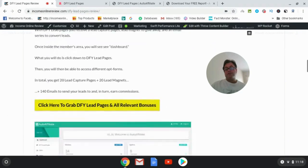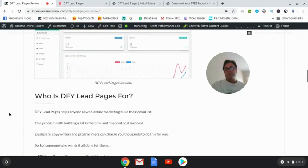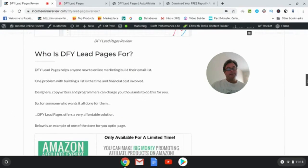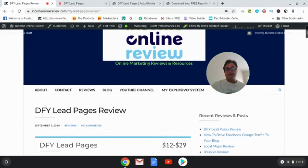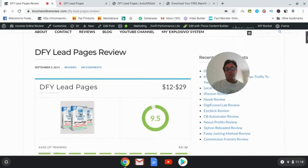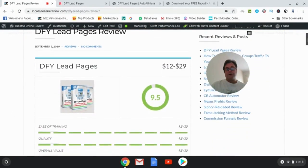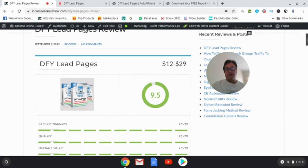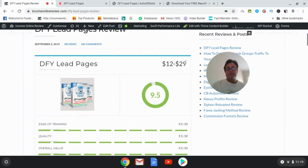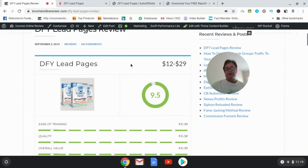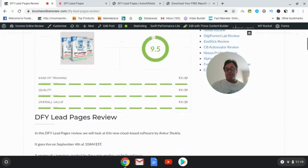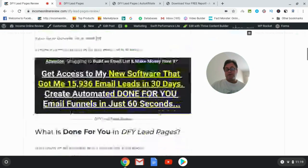And it's starting out at only, I believe, the price is going to be $12 right out of the gate at the launch, and then it's going to be moving up to an evergreen price of $29. That's a one-time fee. It's still a good deal, but you're going to want to get in on this as quickly as possible so you can get that $12 value, which is incredible for the software.